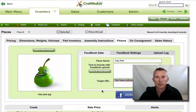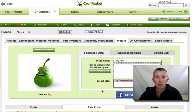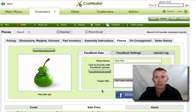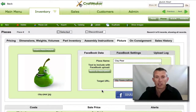Hey guys, Gary here from CraftMaker Pro. In this video I want to show you how you can use CraftMaker Pro to actually promote your pieces — whatever crafts you're making — straight to your fan page. If you're not using Facebook, I suggest that you do, because there are obviously millions and millions of people using it these days, and it's one of the best marketing forms you can use, especially in the craft industry.